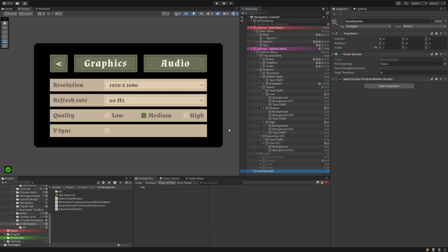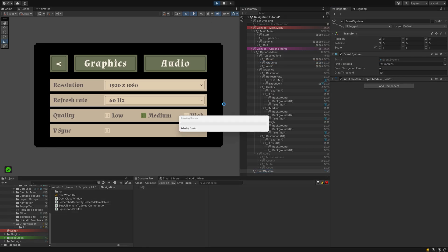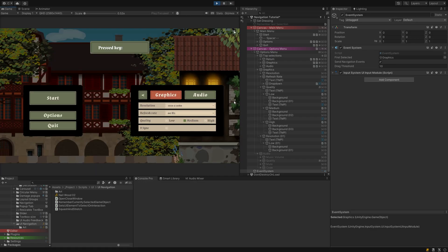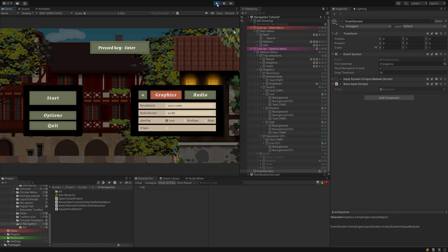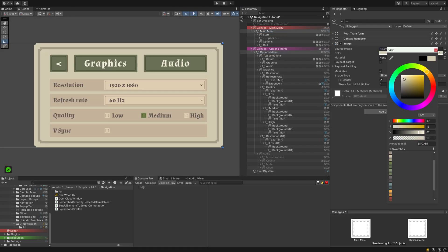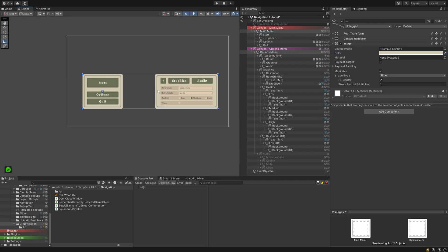Since I can't test jumping from main menu to options menu currently, I set up my Graphics button as the default first selected element in my Event System and test my navigation in play mode. If everything looks and behaves as expected, I recolor my menu background to something less jarring and we can jump to the last part.